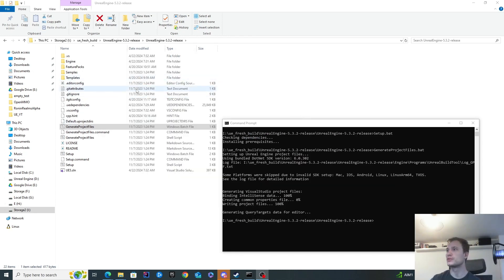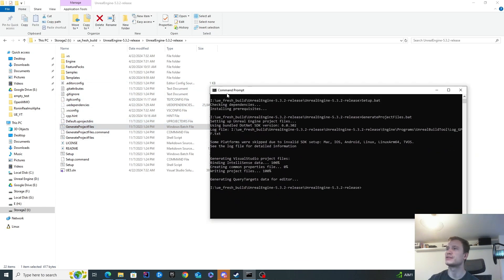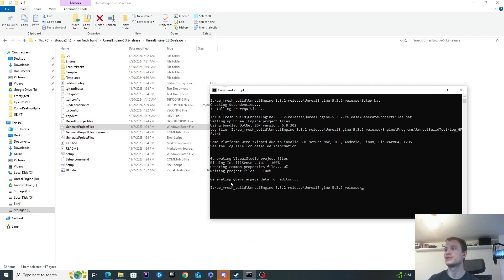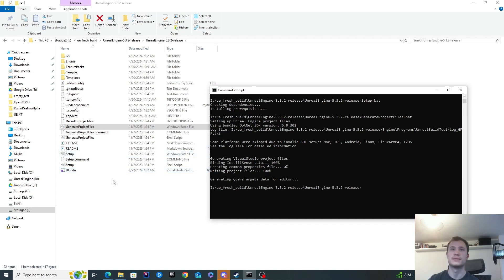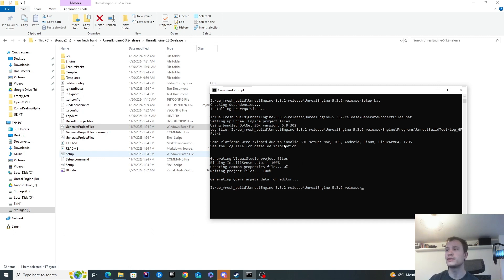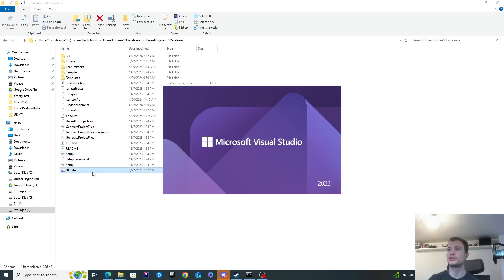That took just over a minute to complete for me. Again, the batch file closed itself. So I just executed it from the command prompt so you can see what kind of output it provided. You can see that it will finish with generating query targets data for editor. And then you'll be able to see that it created the solution file over here. If you've got the solution file created, that means it should be done. It might be better to execute this from the command prompt just in case there are any errors and you'll be able to double check them here as well.